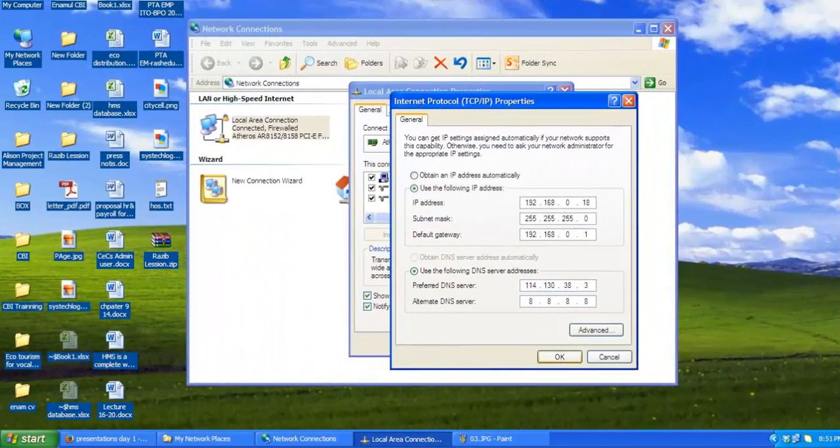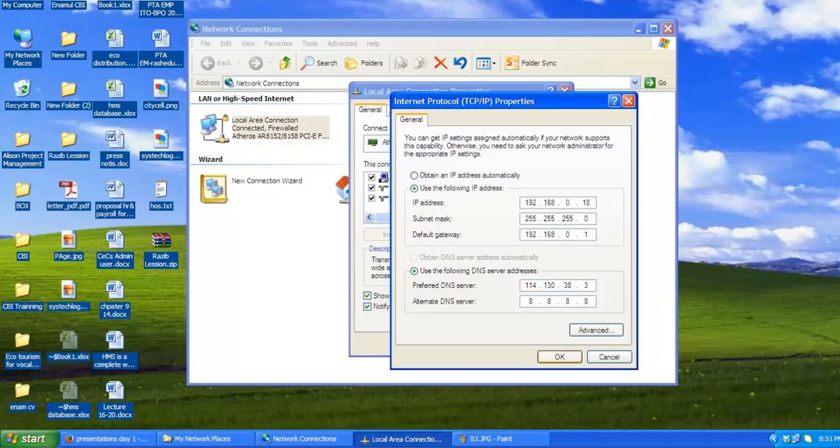Now change the IP, subnet mask, default gateway and DNS server addresses. When you're finished, click OK.